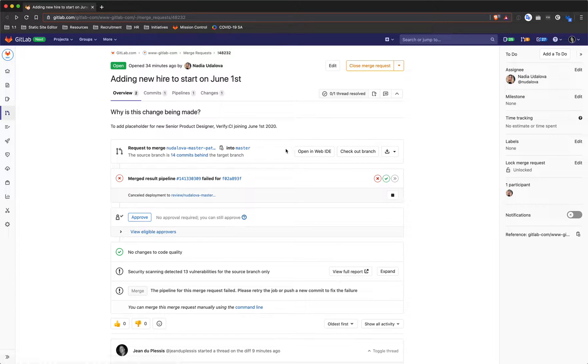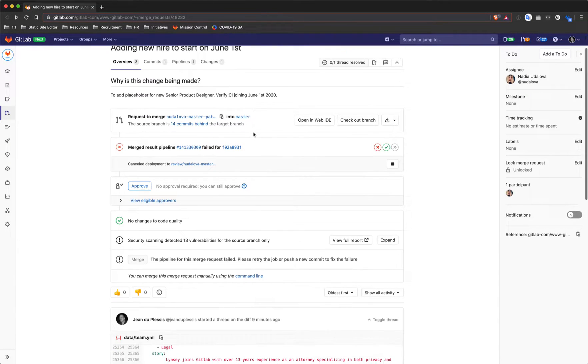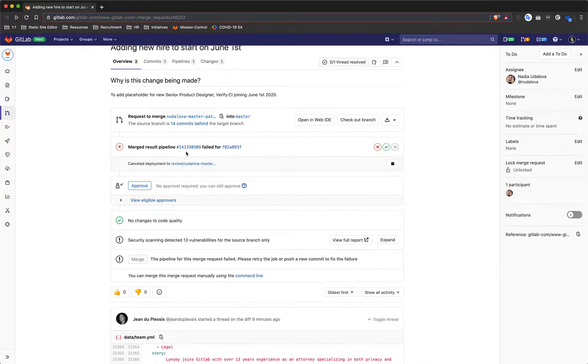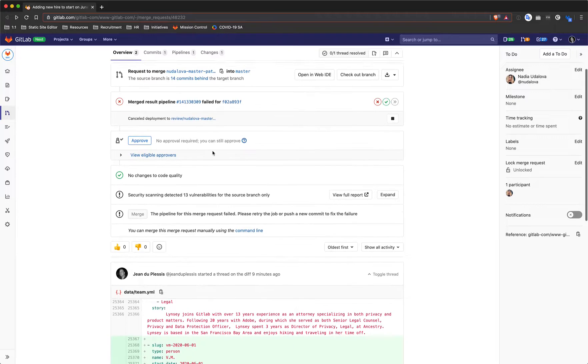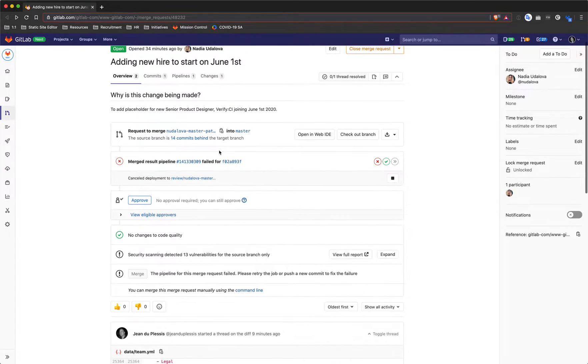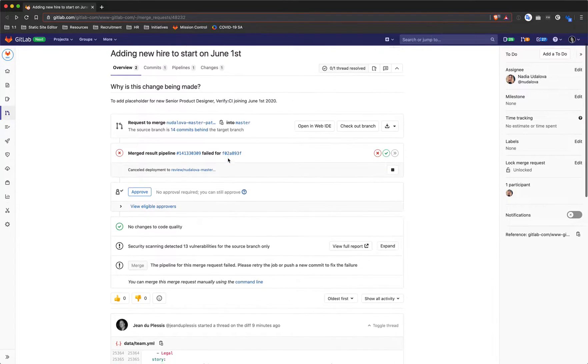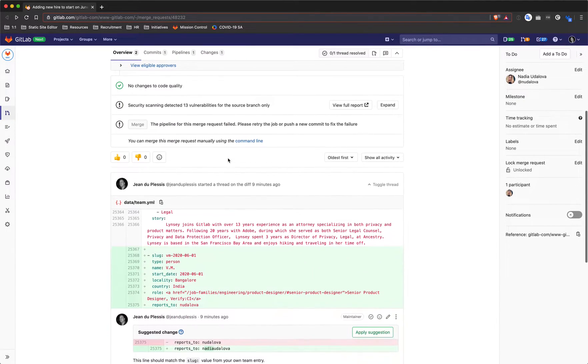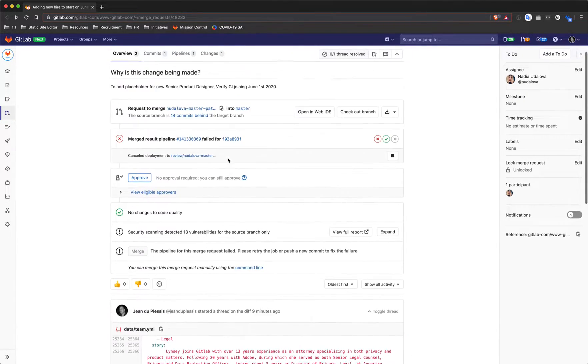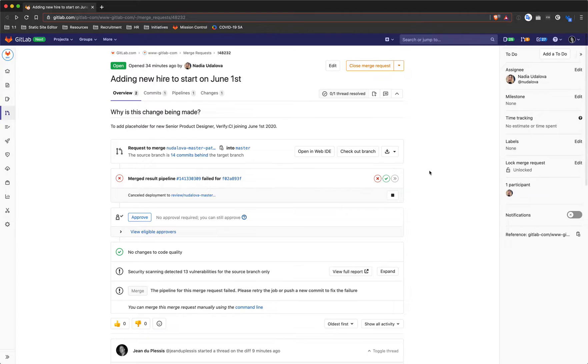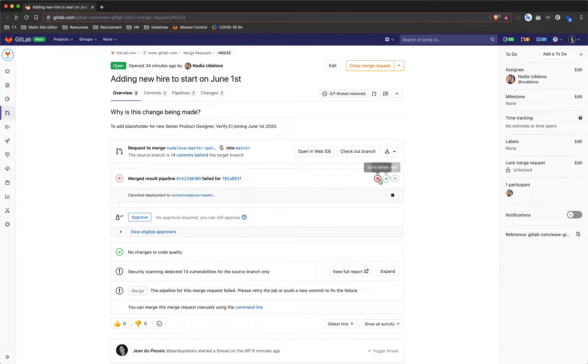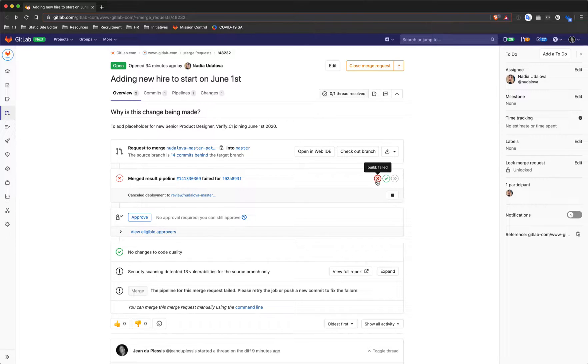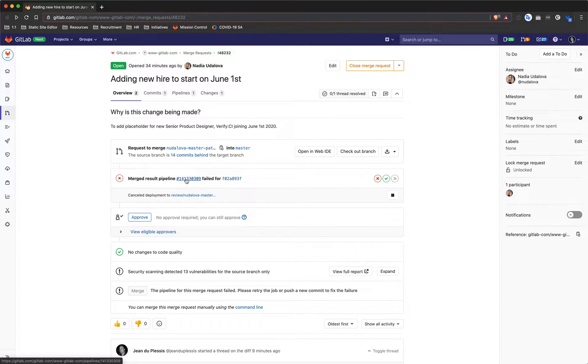When you have a merge request with a failed pipeline like this, many people don't know exactly what to do to resolve it. The first thing you want to do is have a look at these icons and you'll see that it says your build failed. If we go into the actual pipeline...